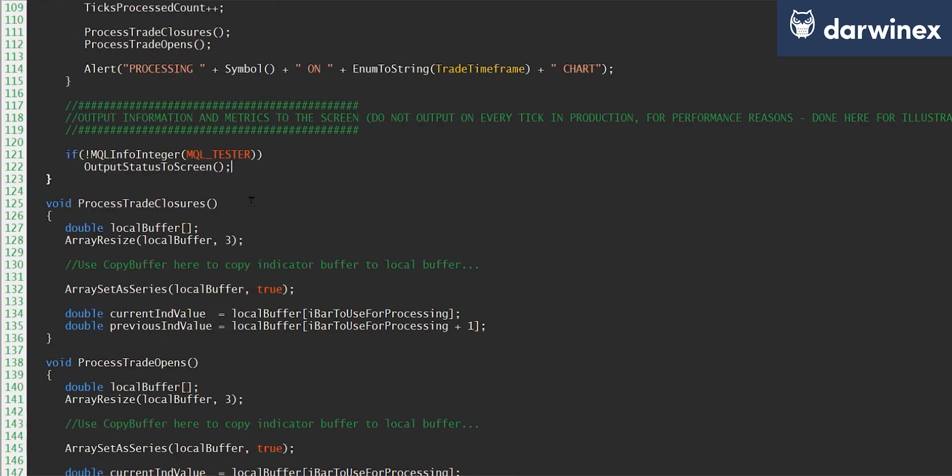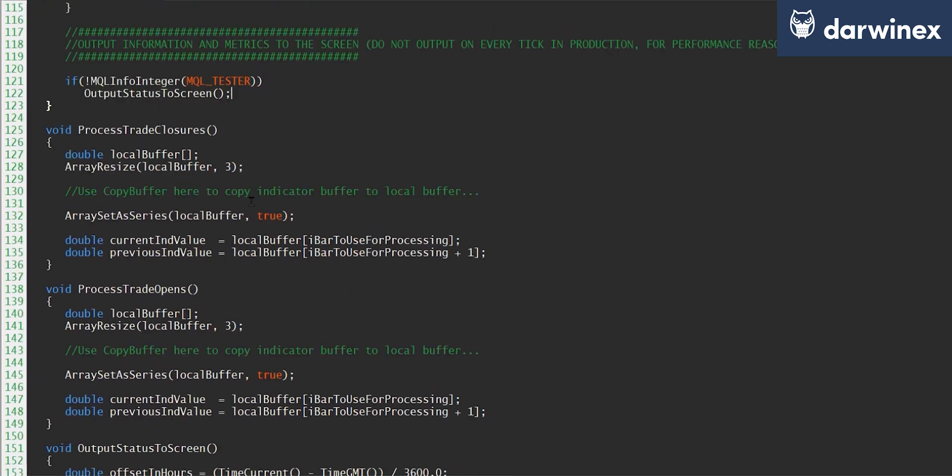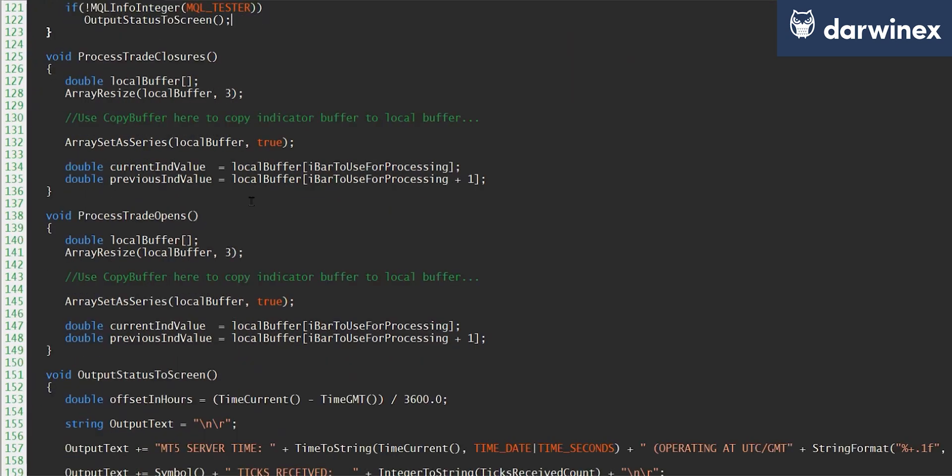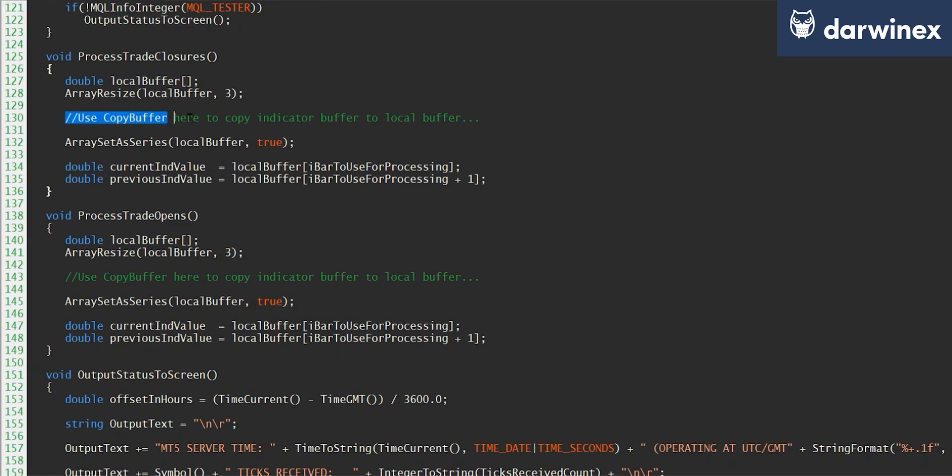Now obviously you'll have your own proprietary code in the trade closures and trade opens functions, but I've just included them here to illustrate how I use the bar to use for processing variable. So for whichever indicators you're using in your EA, you'll need to copy those to local buffers and use the copy buffer function to copy the indicator buffer into that local buffer.